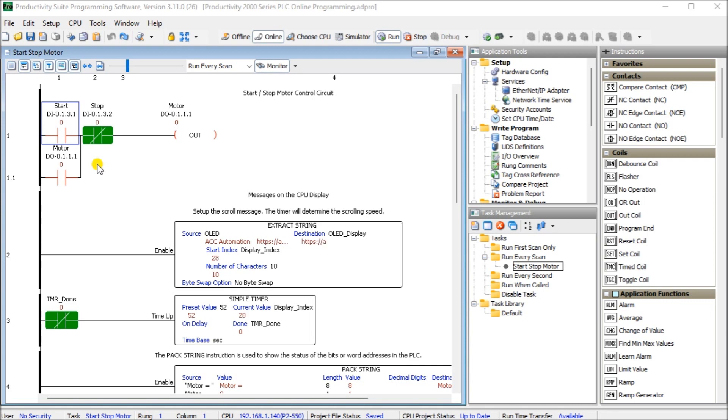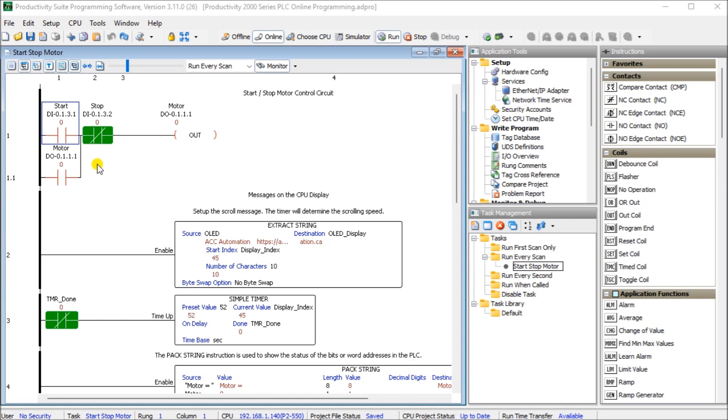Changing the program online is a common method of programming. The documentation will also be changed during this online program change. Let's get started. Detailed information contained in the video can be found at accautomation.ca. A link has been put in the description below. If you have not watched the other videos yet, there will be links in the description below that will start you at video 1.